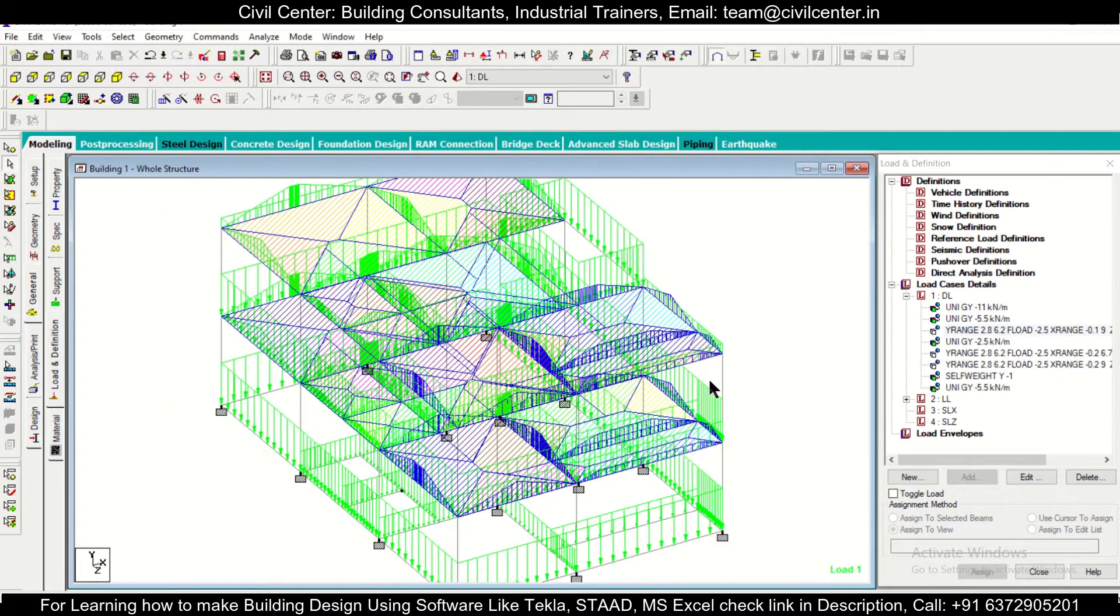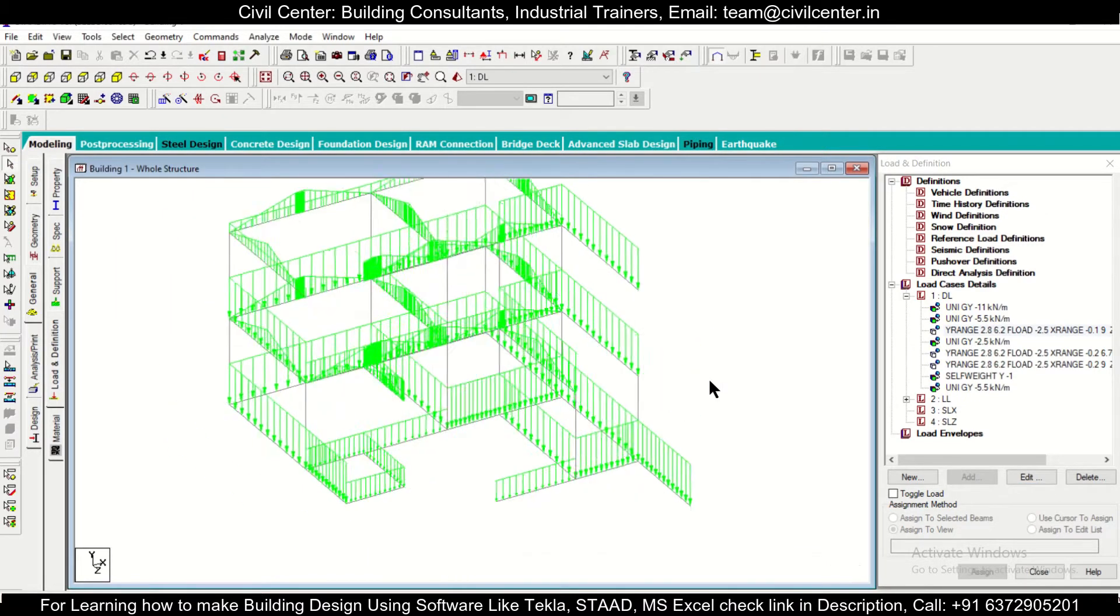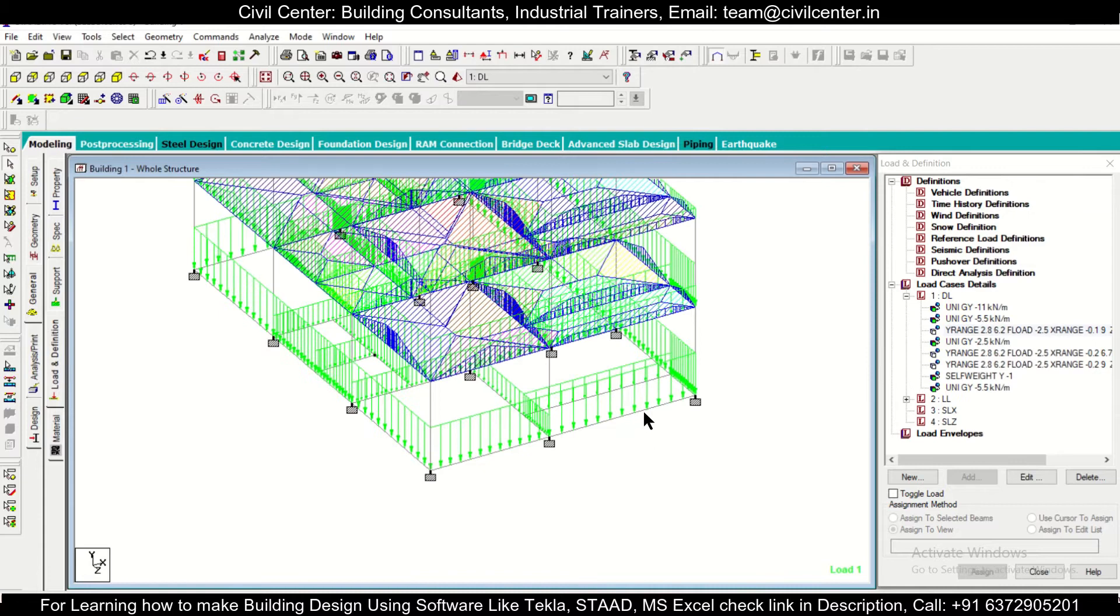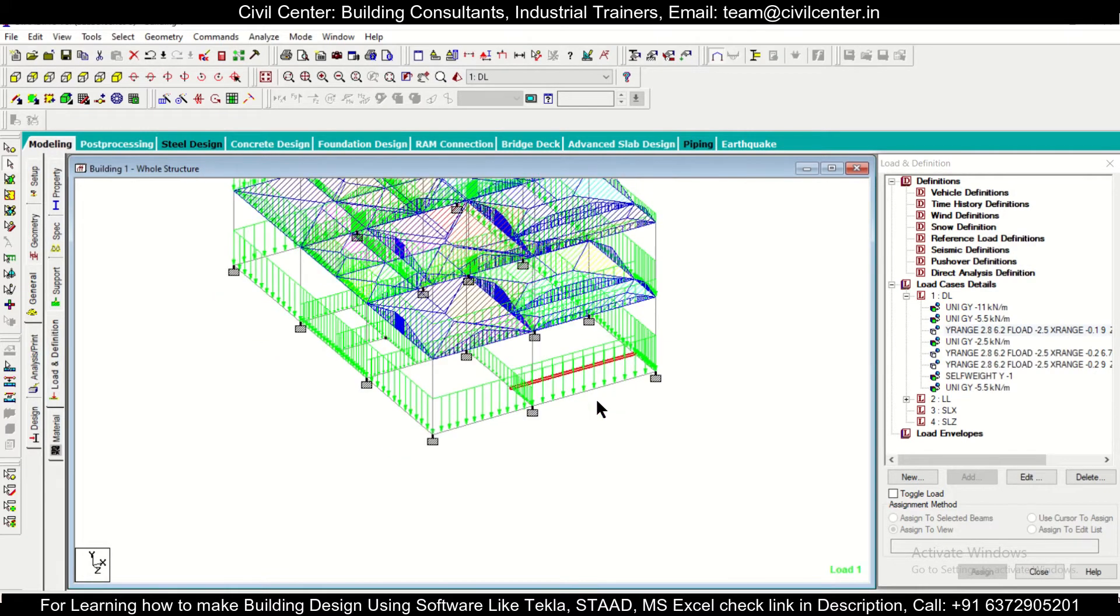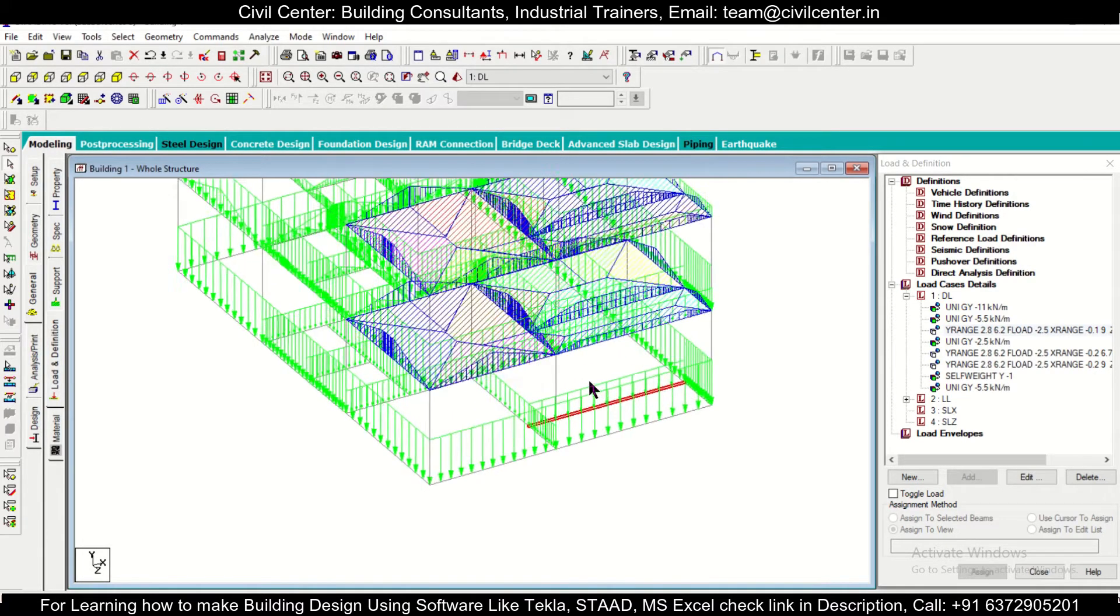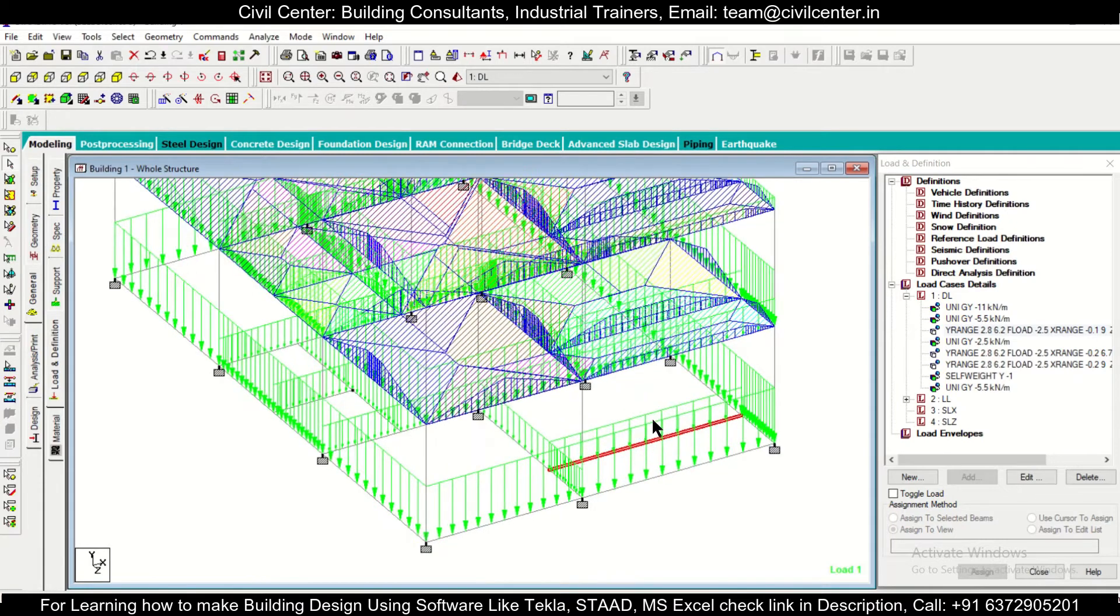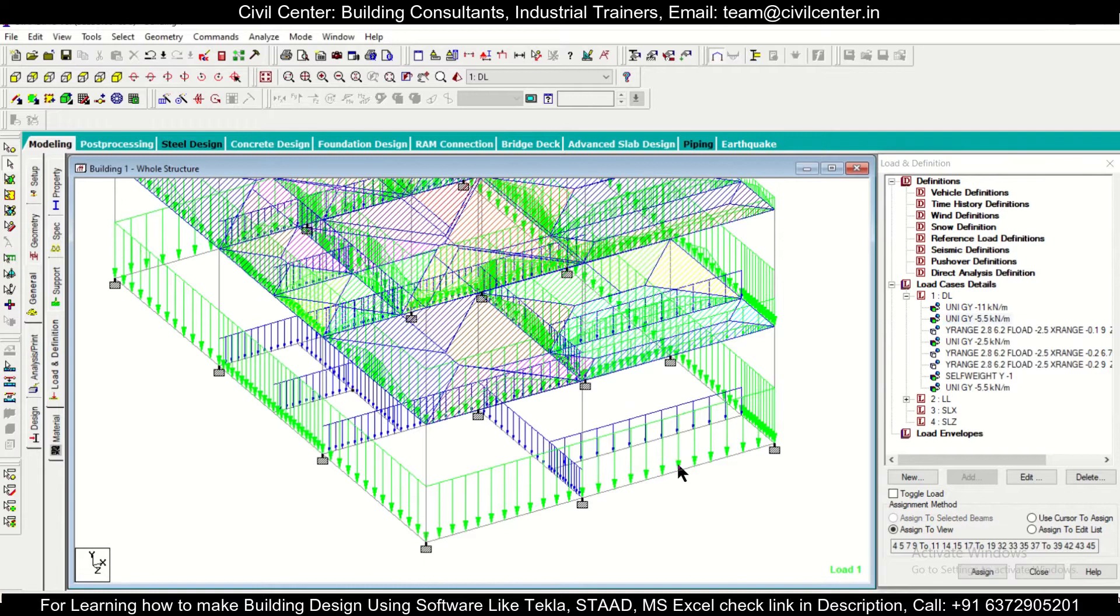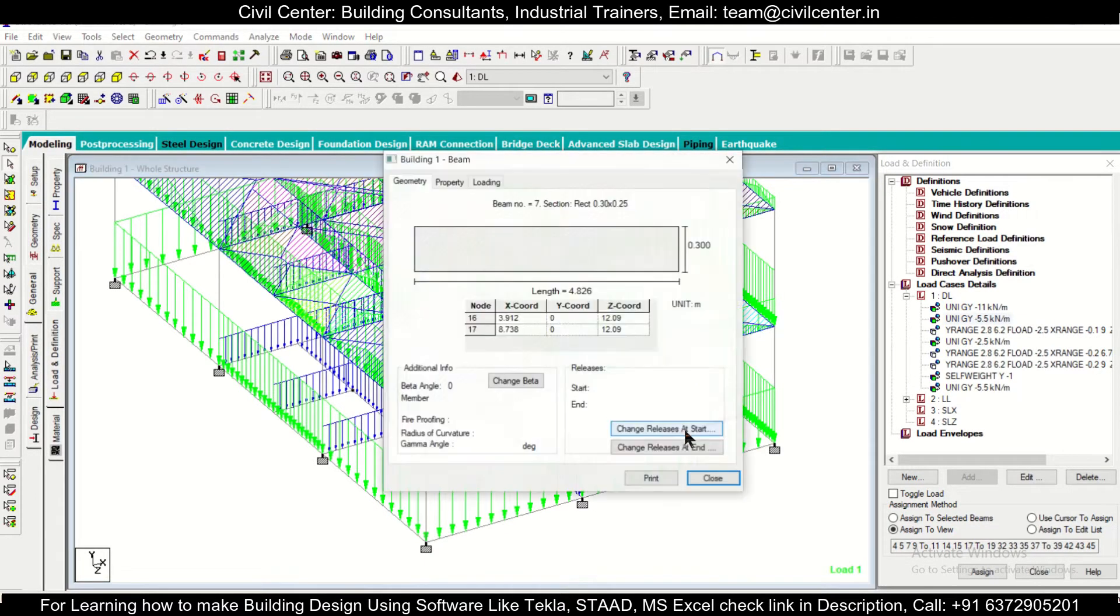Suppose you want to make this particular loading as 10 kilonewton. This is currently 5.5, as you can see, we're going to make this as 11 kilonewton. So just double click here and then you can go to the option of loading.